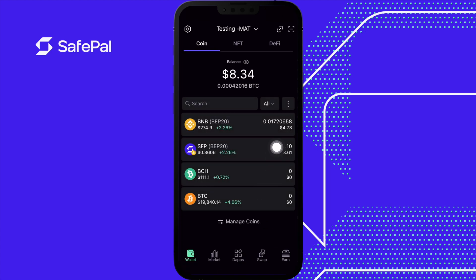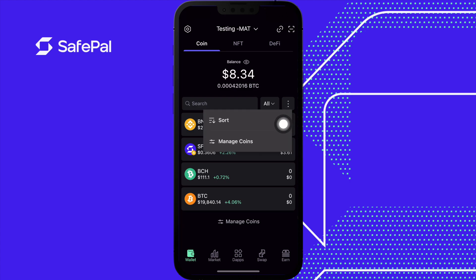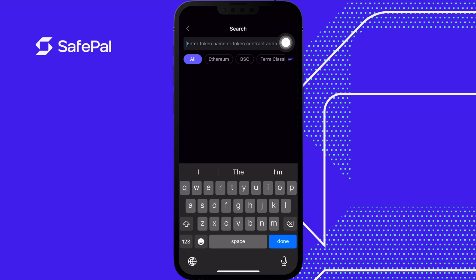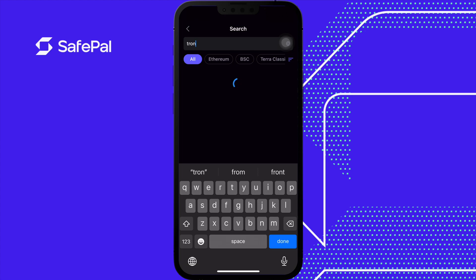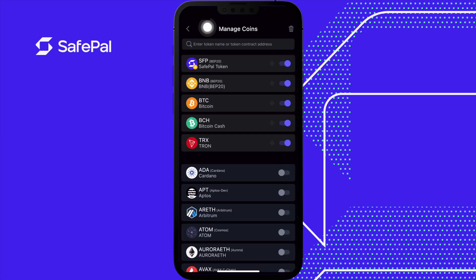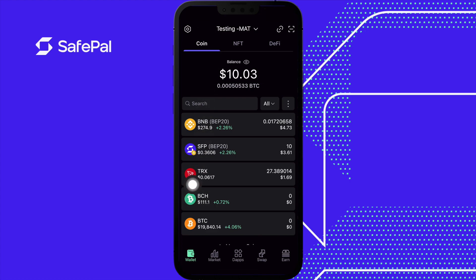I prefer sorting by dollar amount. Let's click that setting again — Manage Coins. You can add custom tokens by entering an address here, or just search for what tokens you want. Search for Tron, select the tab, go back, and here we go. I had Tron previously in this wallet, so it went above Bitcoin Cash and Bitcoin because of the previous sort settings.